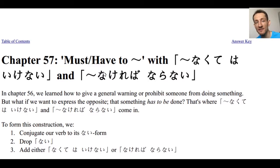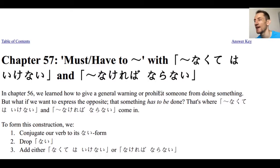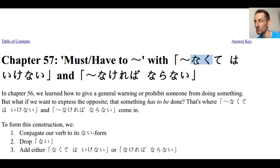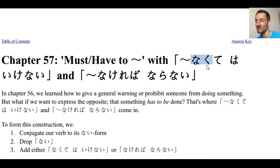Next time we'll look at chapter 57, where we're going to learn how to express 'must do something.' Today we learned how to express must not do something; next we'll learn how to say you have to do something — using nakereba ikenai and nakereba naranai, which involve a double negative structure.